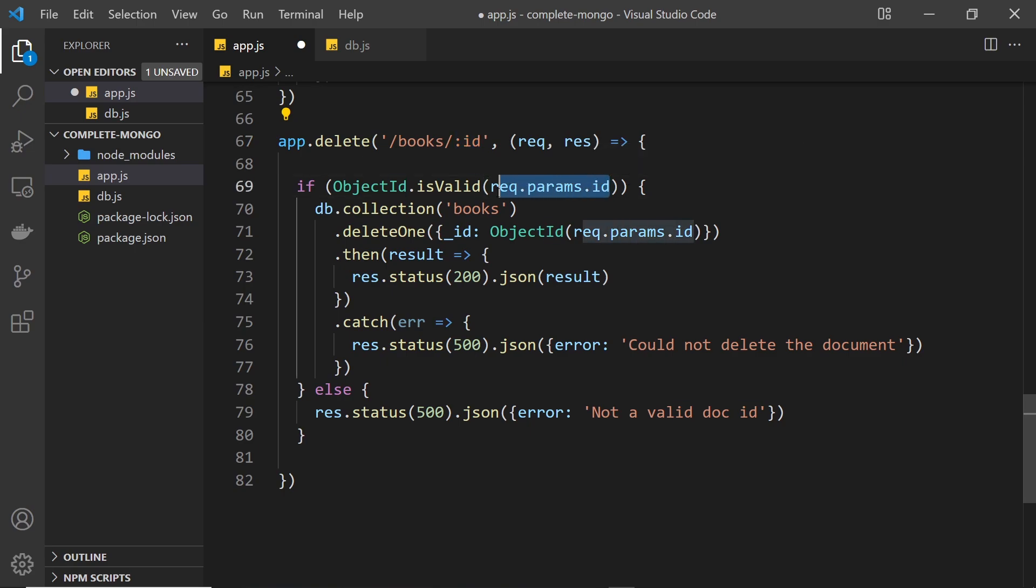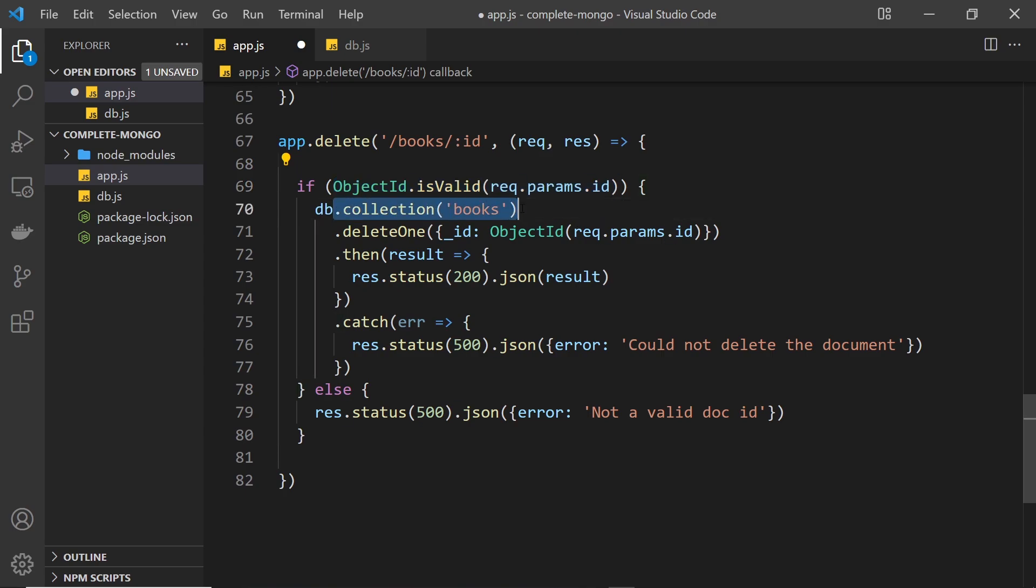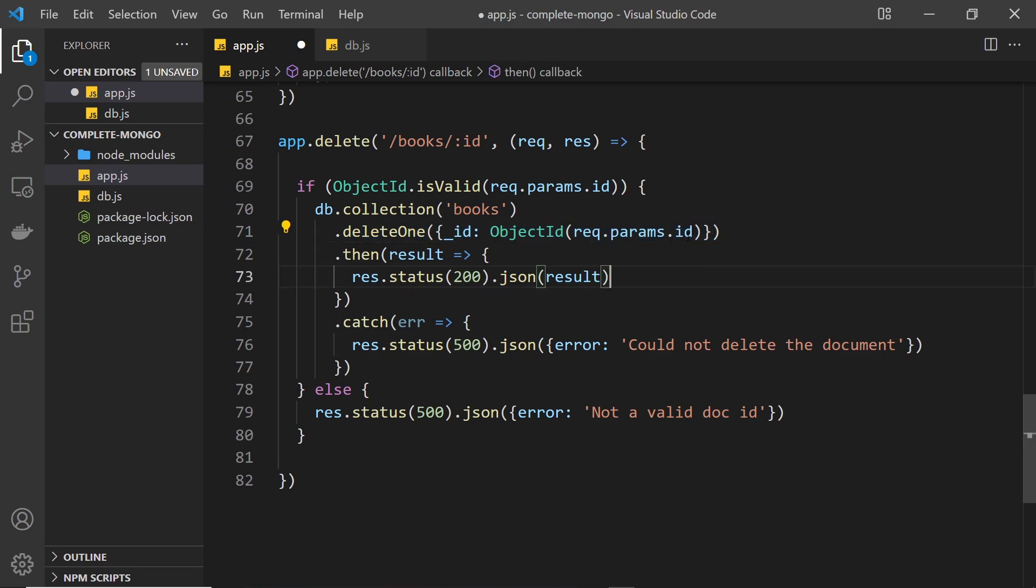Okay, so that's pretty much it. Now we have the endpoint where we pass in the id and we grab the id right here. We do a check to make sure that it's a valid object id. If it is, then we get the books collection, we use the delete one method, and we say which book we want to delete via the id property right here using the id from the route parameter.